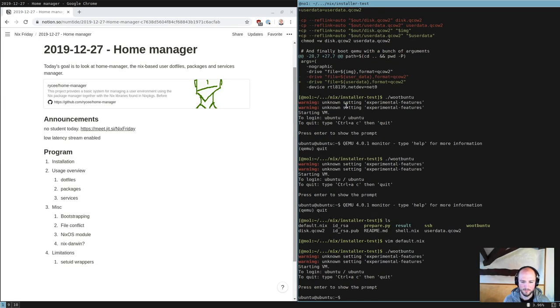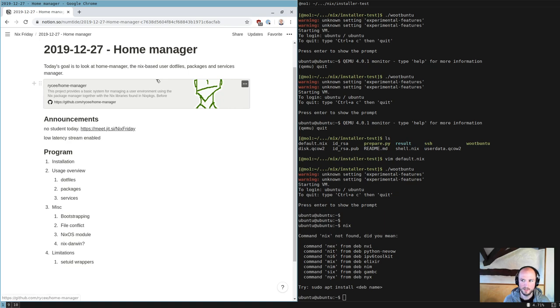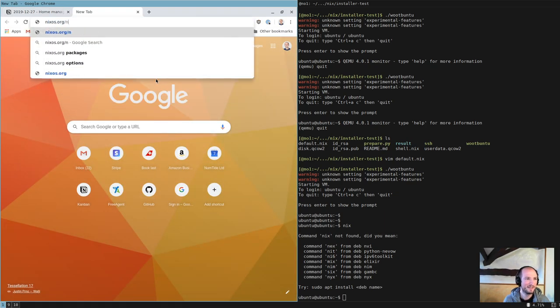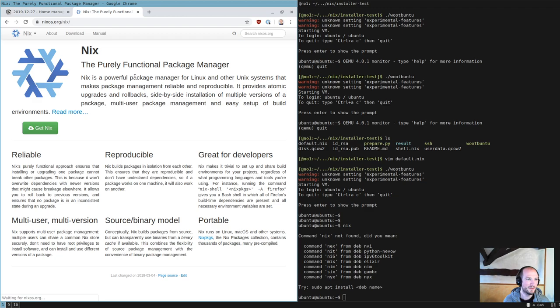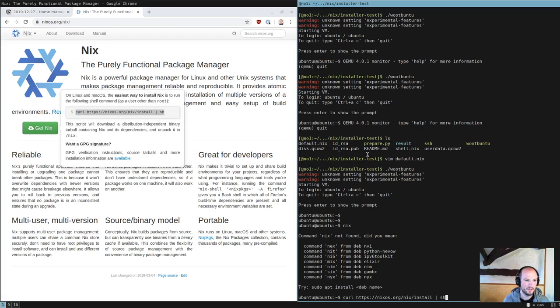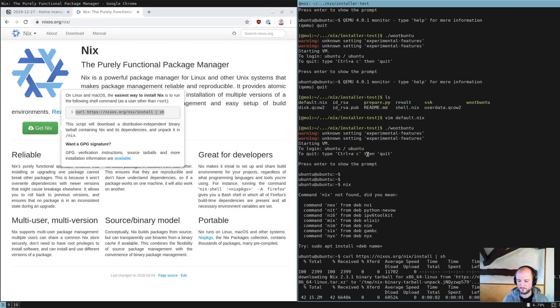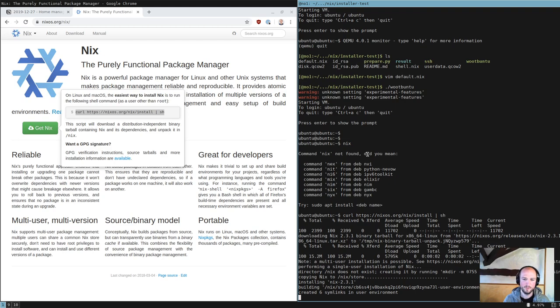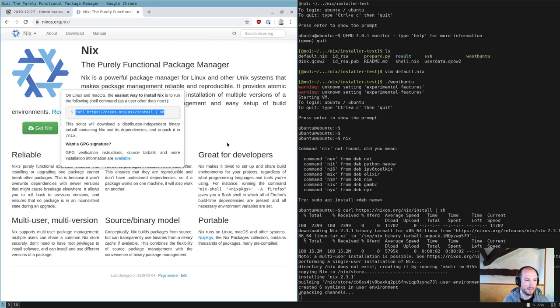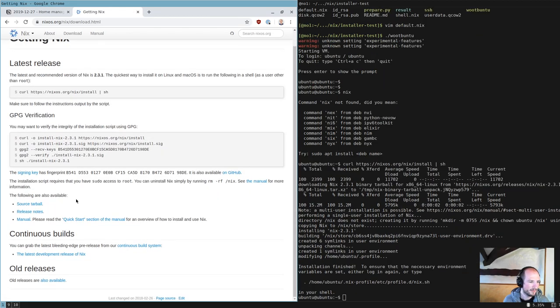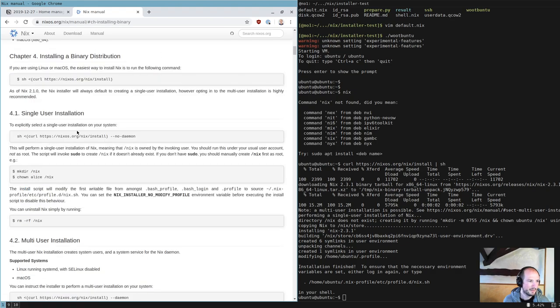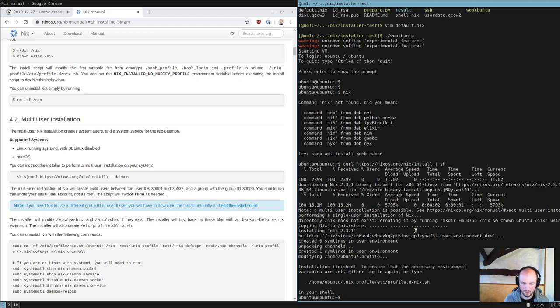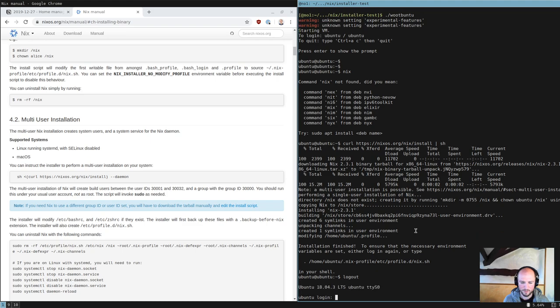So we have an Ubuntu machine, and for now we don't have anything in it. Nix is not installed, so we're going to install Nix quickly. That's the single user mode. Nix has two modes: there's a single user where your user owns the Nix store, and only this user can use Nix on the machine. Then there's a daemon mode which you can enable.